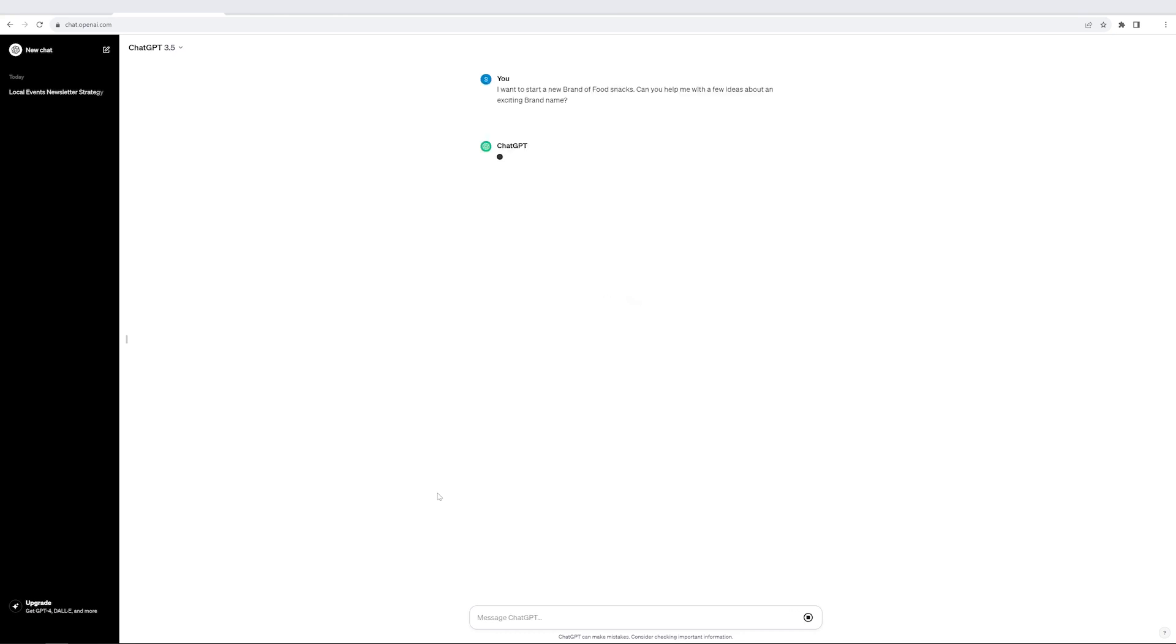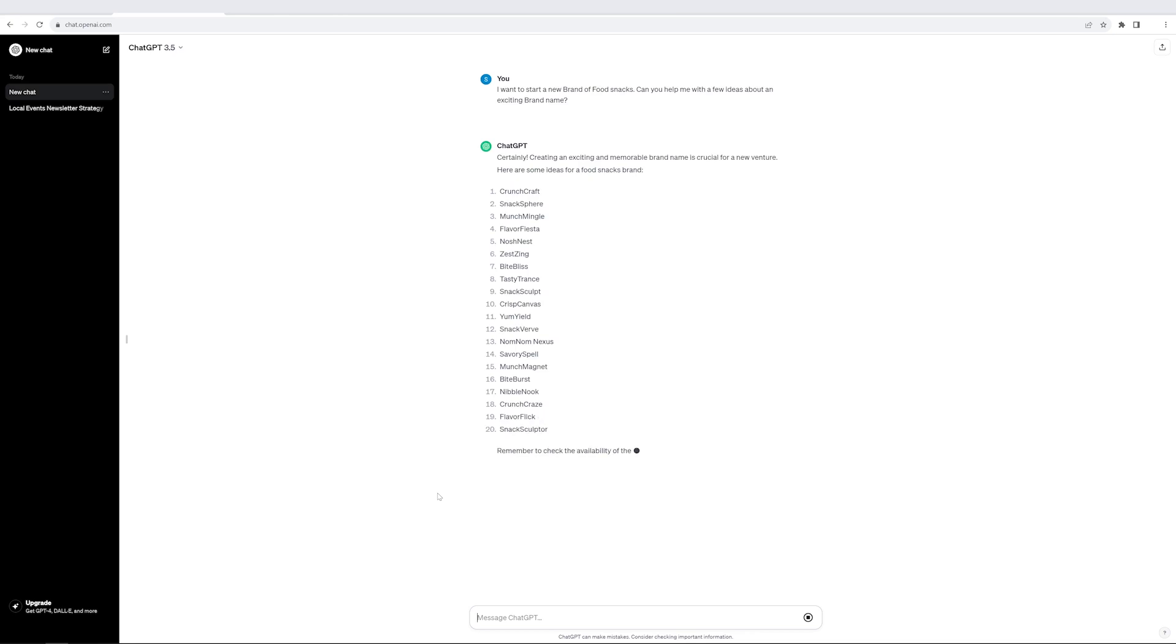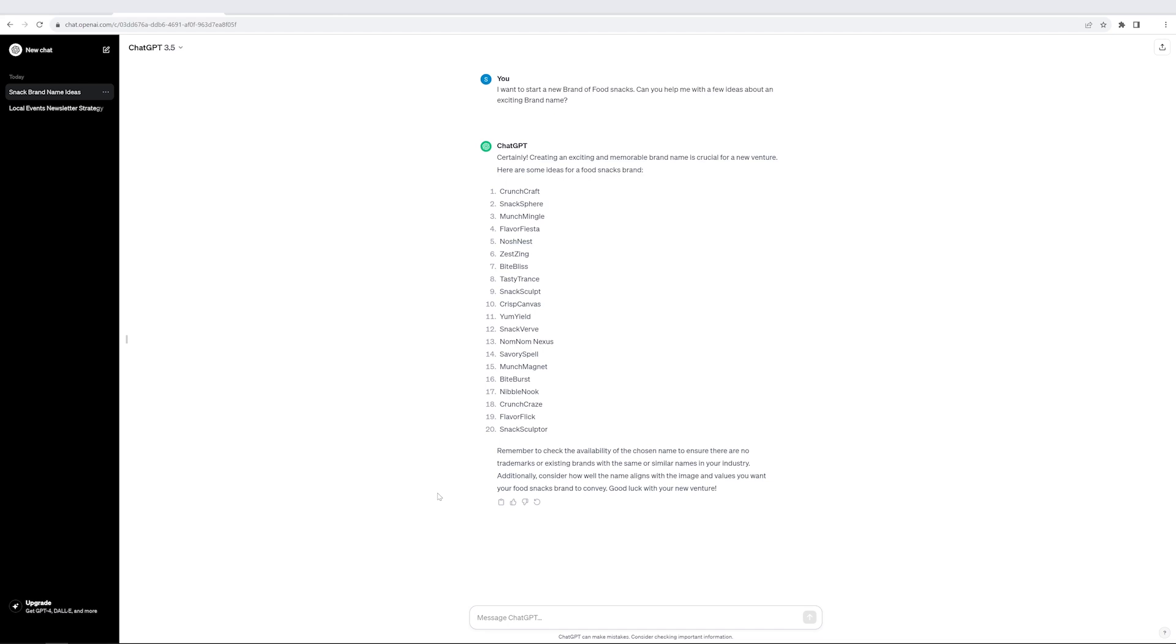Let's see what it does. Wow, now look at the amount of creativity. So it was able to create these 20 brand names and some of them look really interesting. Savory Spell, Nibble Nook, right? So it clearly knows what I am looking for, what is the thought. Let me make it a bit more interesting.